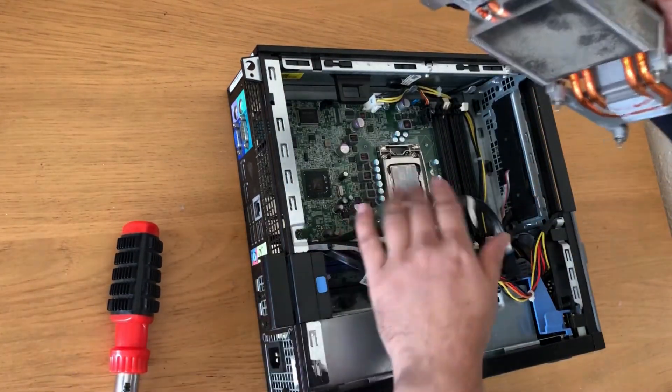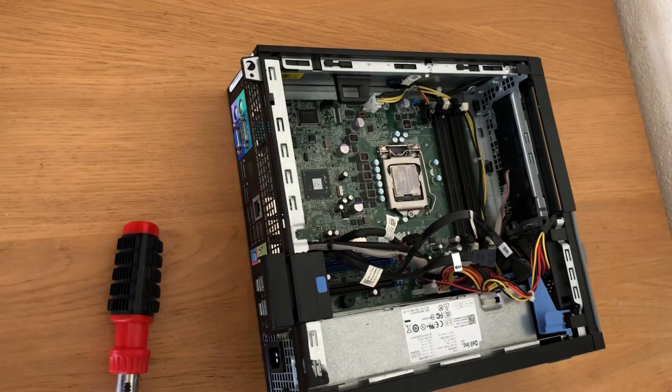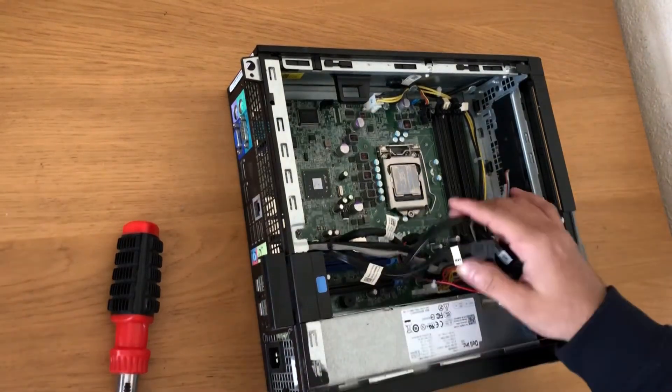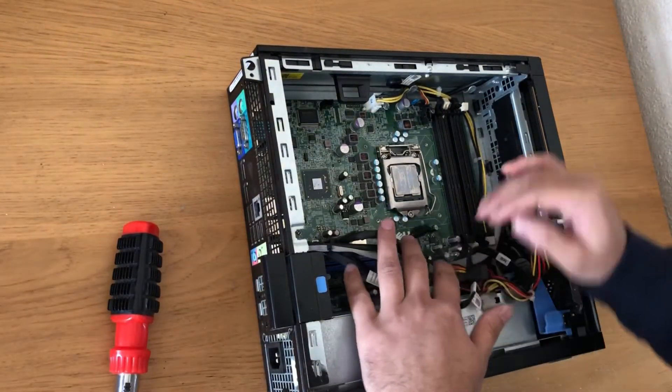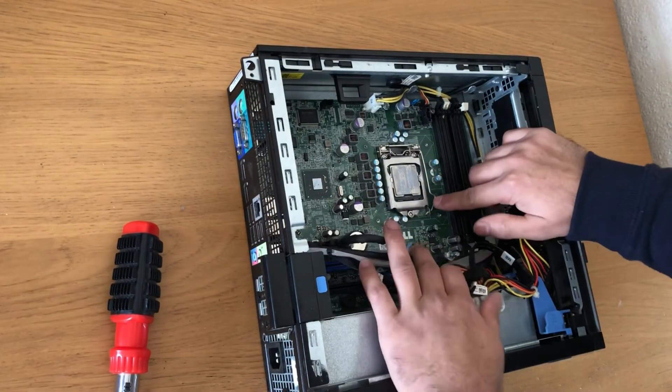There you go, screen taken off. Now this is where your CPU is.